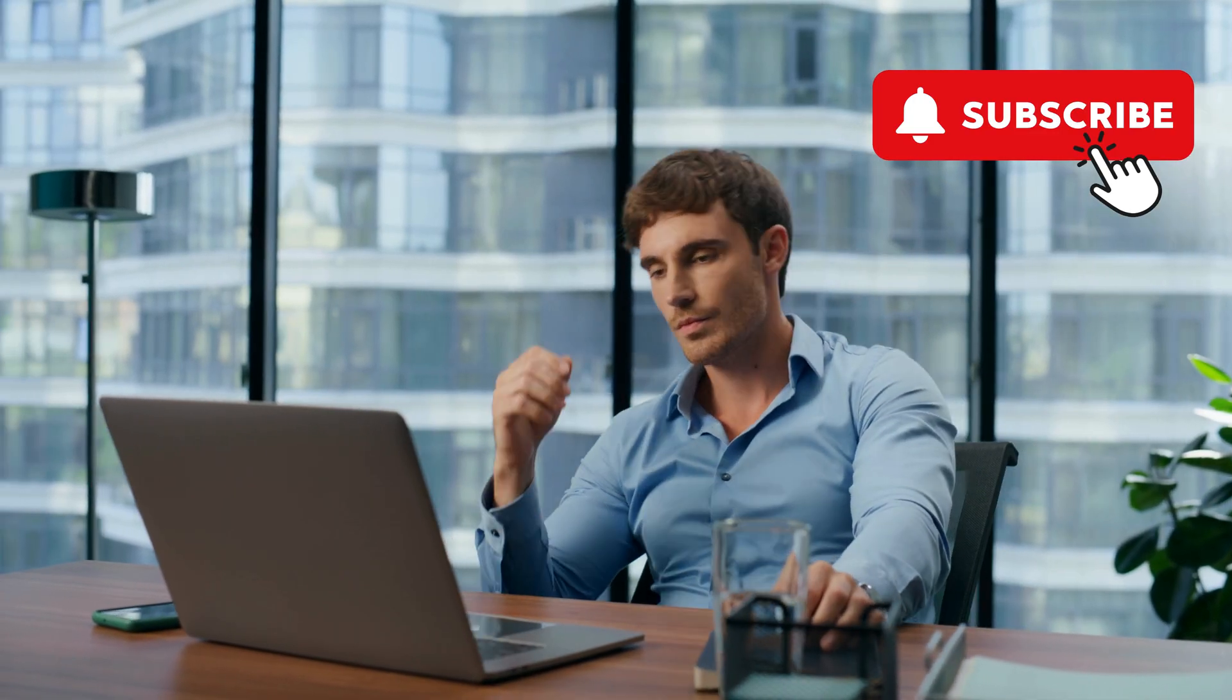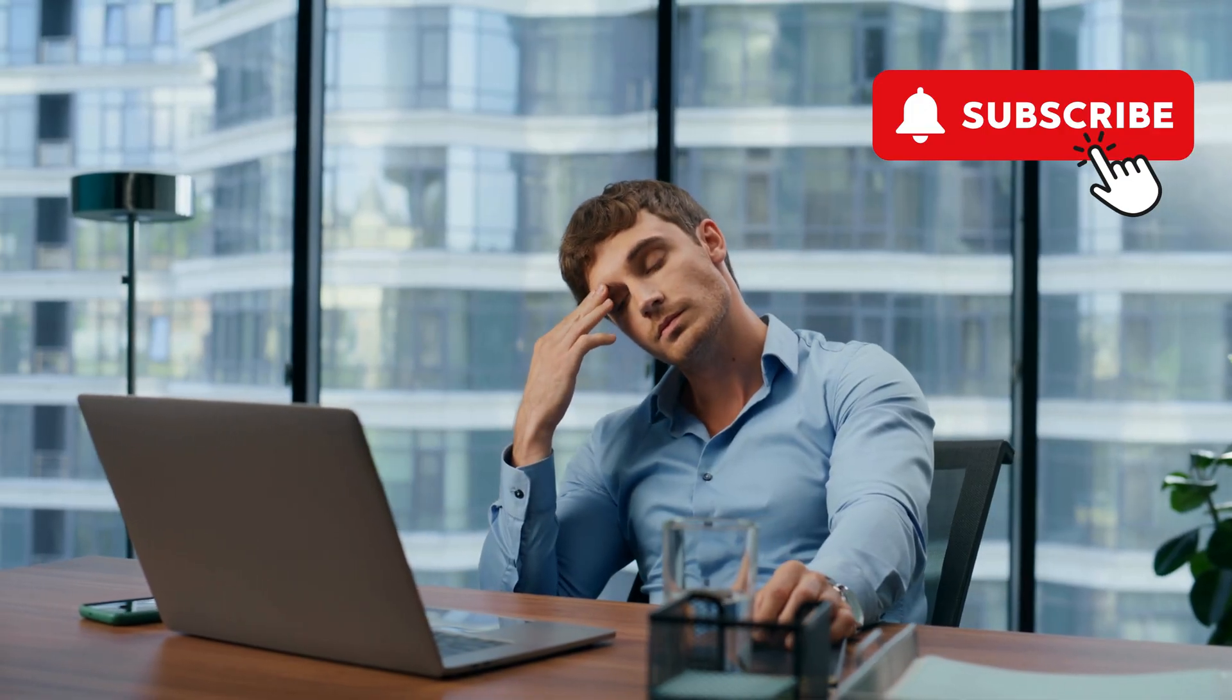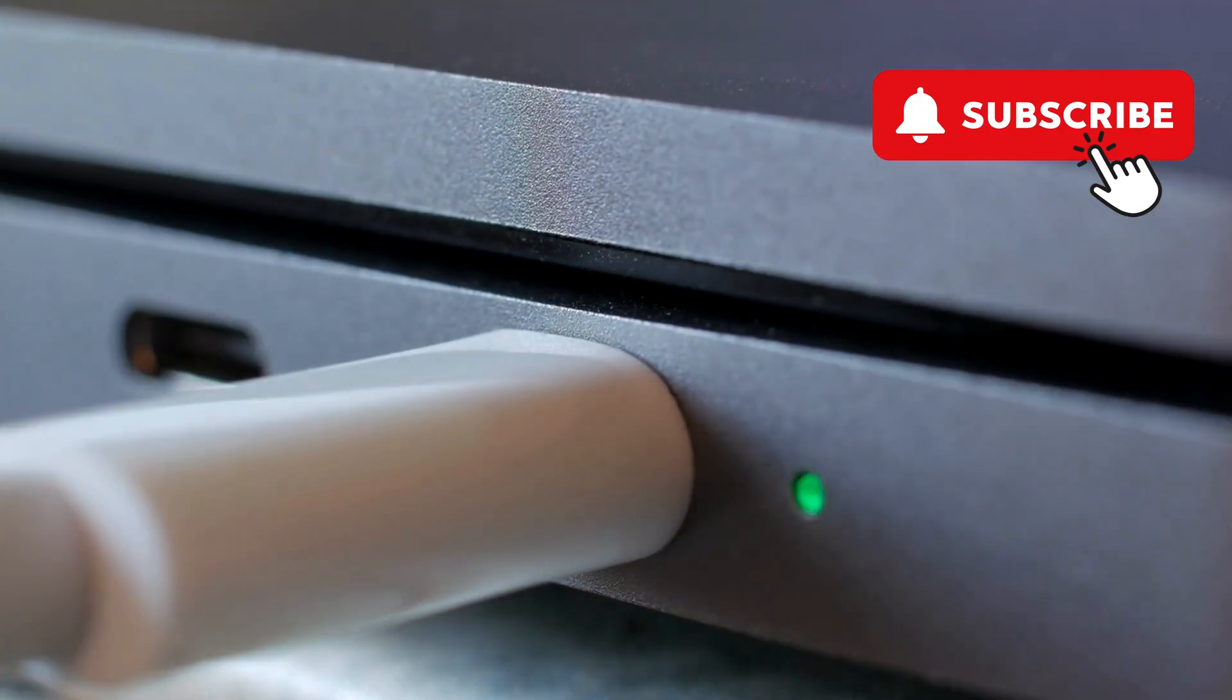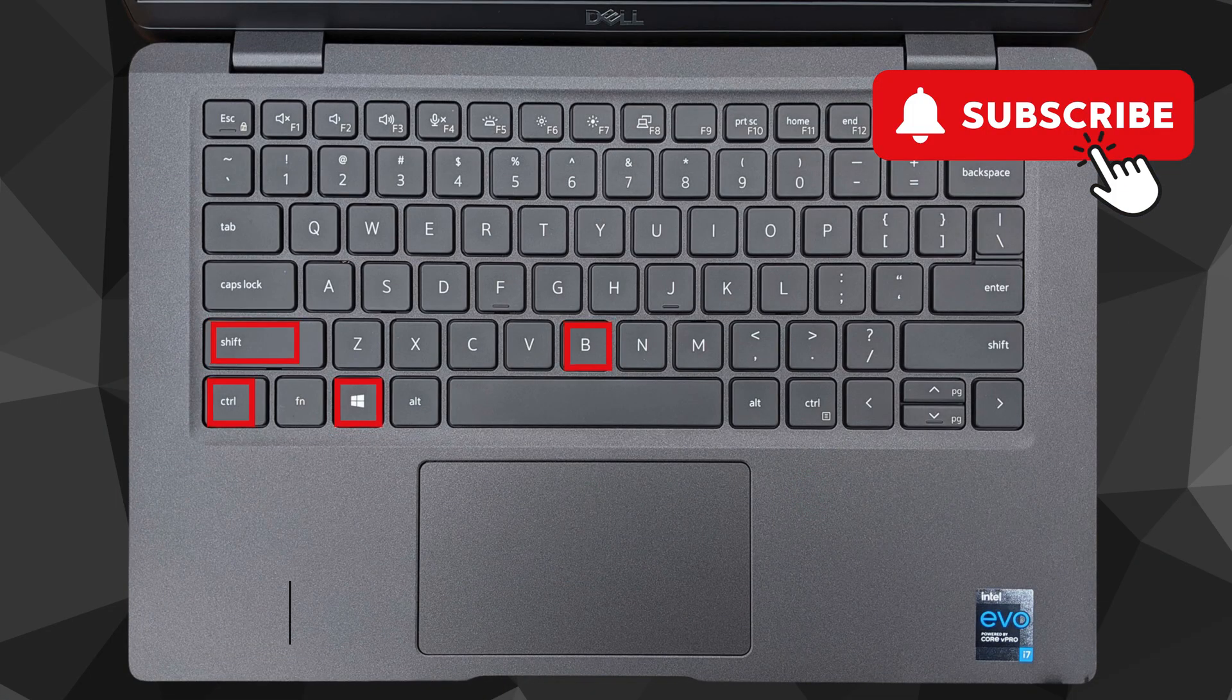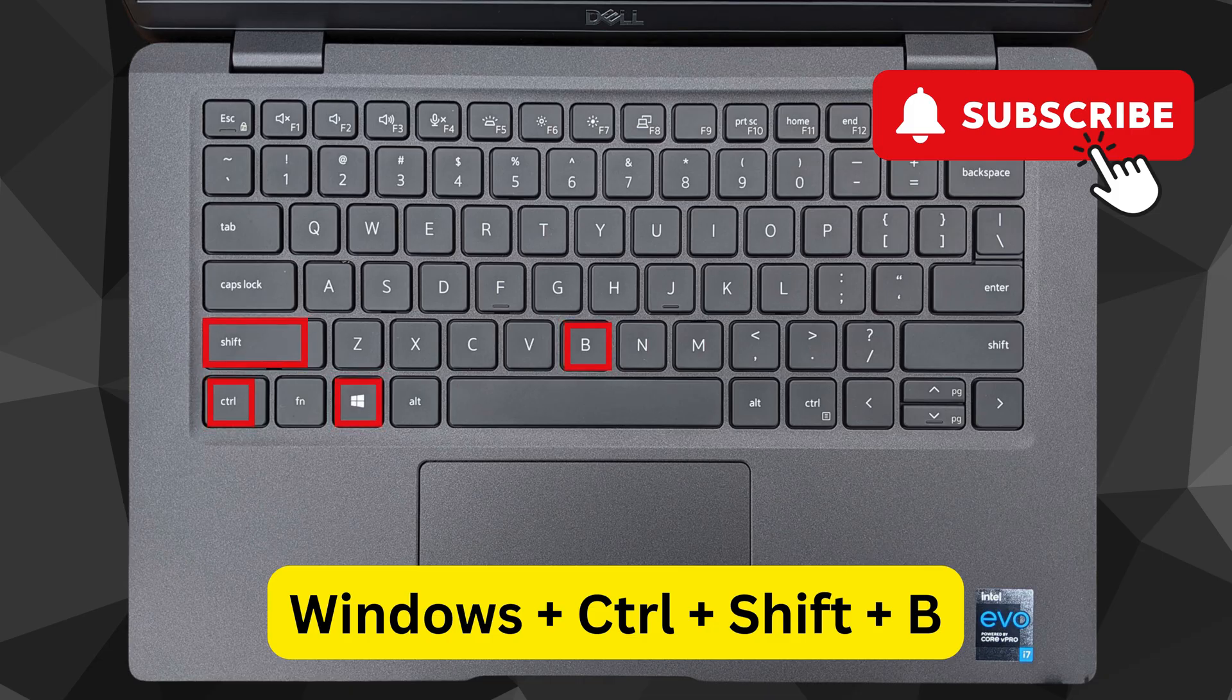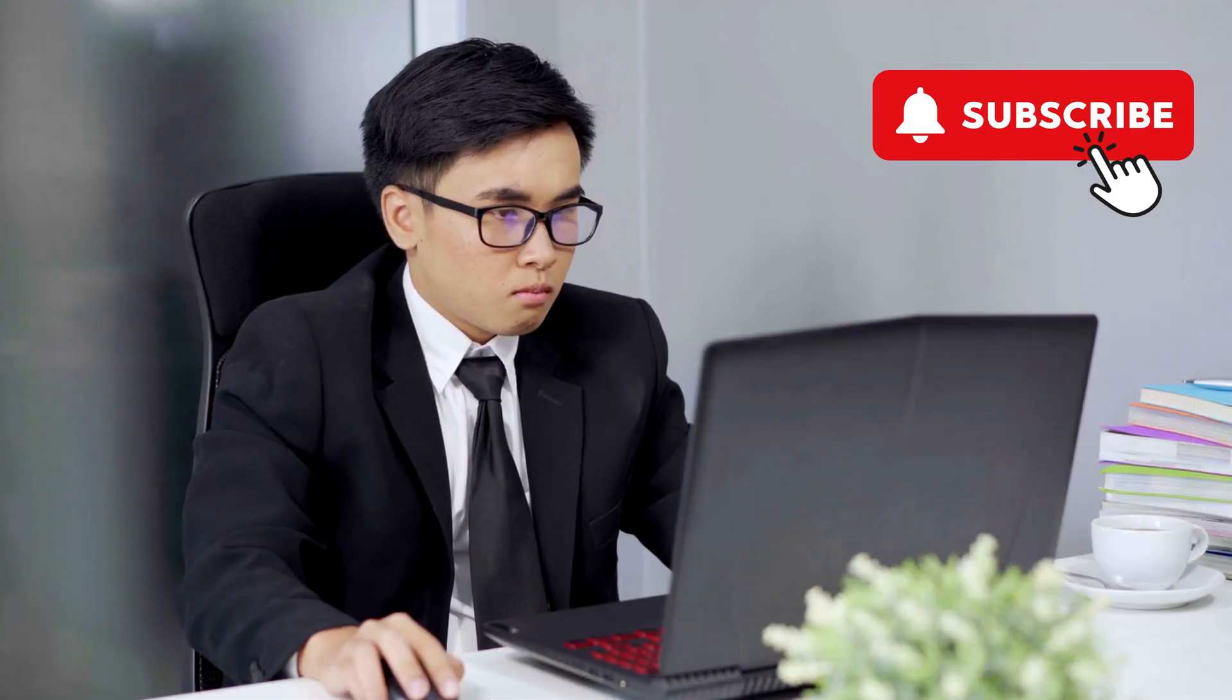If your MSI laptop screen has suddenly turned black while you were using it, plug the charging cable in and try resetting the graphics driver. To do this, press the Windows Key plus Control plus Shift plus B on your keyboard together. Your screen will flash and start working again.